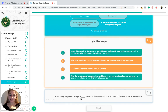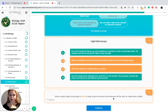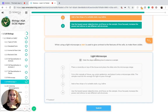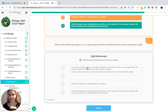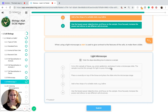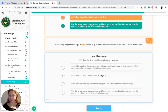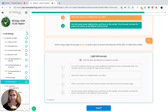When using a light microscope, a stain is used to give contrast to the features of the cells to make them visible. To recap the correct stages: first, cut a thin sample of tissue such as the onion epidermis. Then add a few drops of suitable stain to create the contrast. Then place the cover slip on top of the tissue, and finally use the lowest power objective lens and focus on the sample.